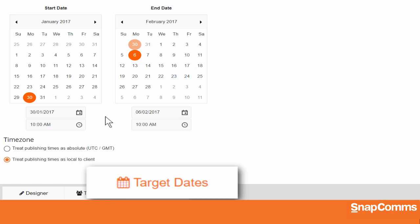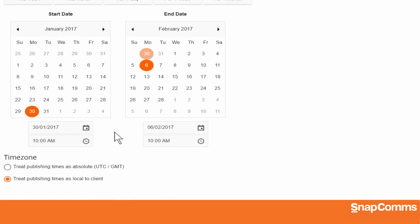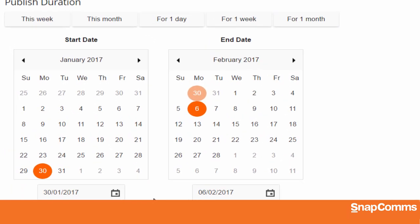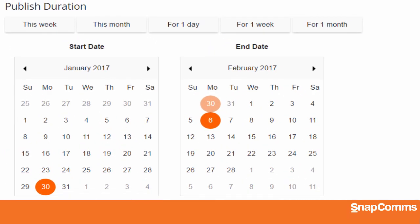Next, set the target dates for your screensaver. By default, once you click Publish, your screensaver will be available to your selected users immediately, and it will remain available for a week.